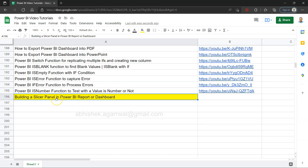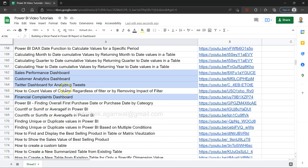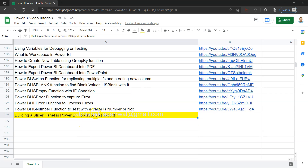Hello and welcome to this Power BI tutorial where I will show you how to build a slicer panel in a Power BI report or dashboard. I will be using one of the previously created reports like the HR analytics dashboard or organization diversity dashboard. The whole idea is how we can save space within our report by having a different location, or basically hide and show your slicers in a custom way.